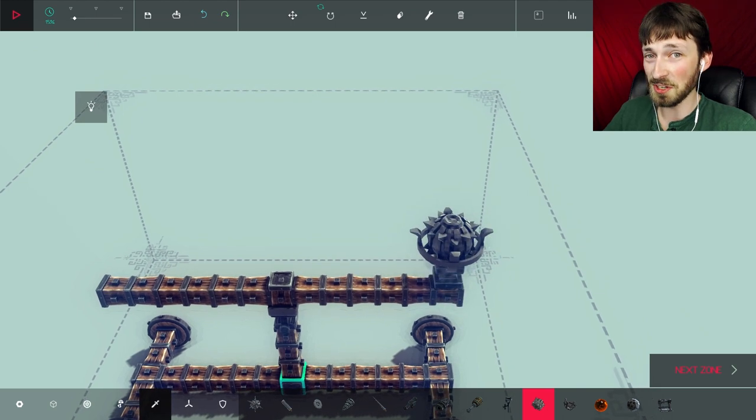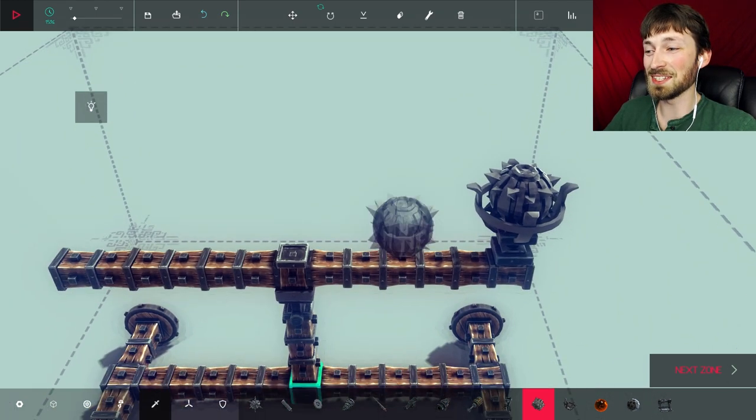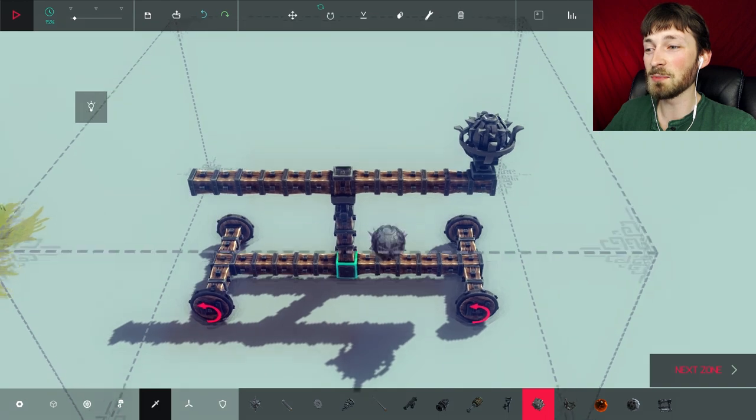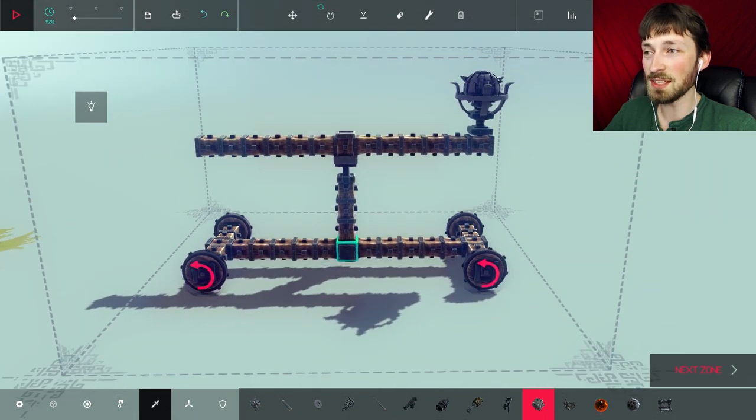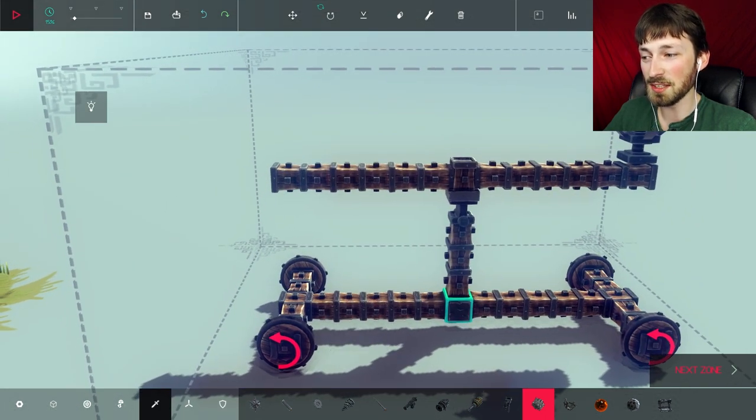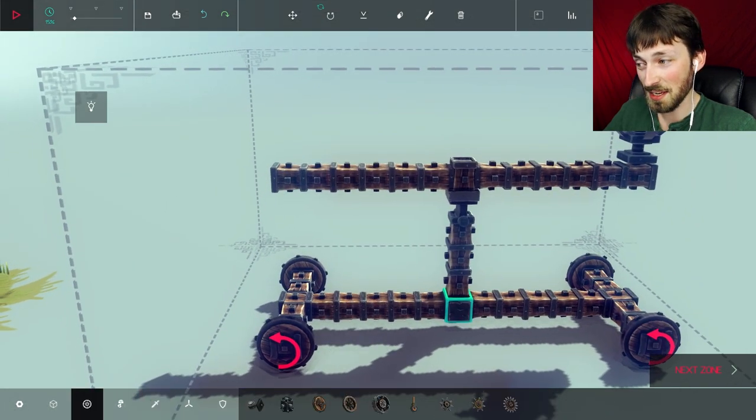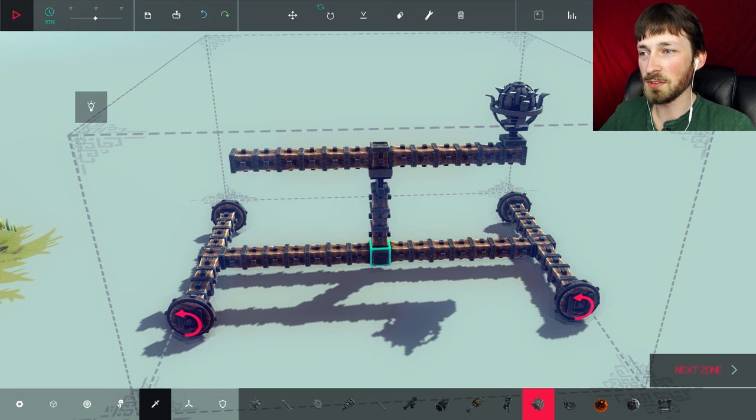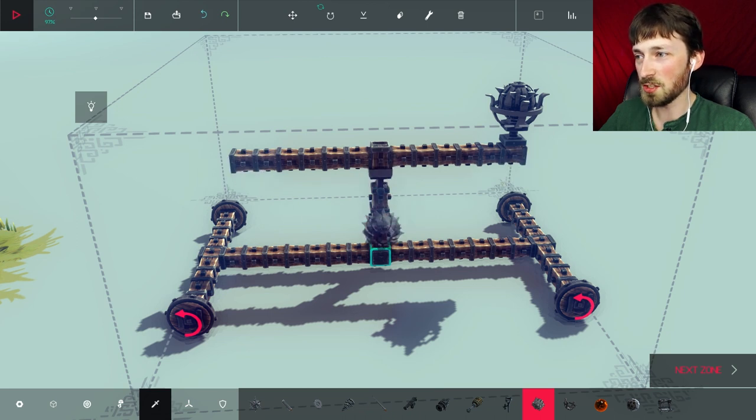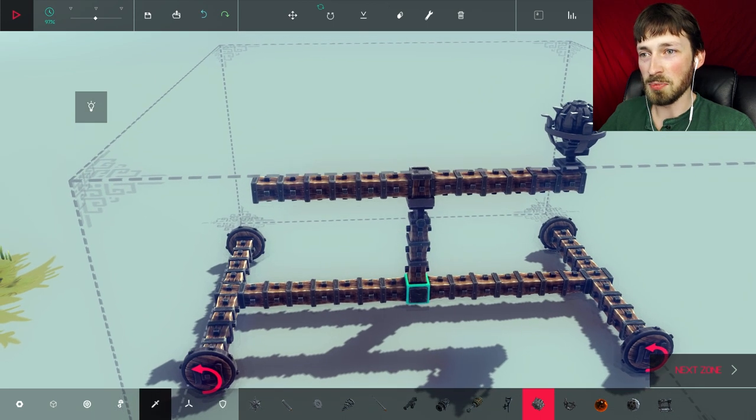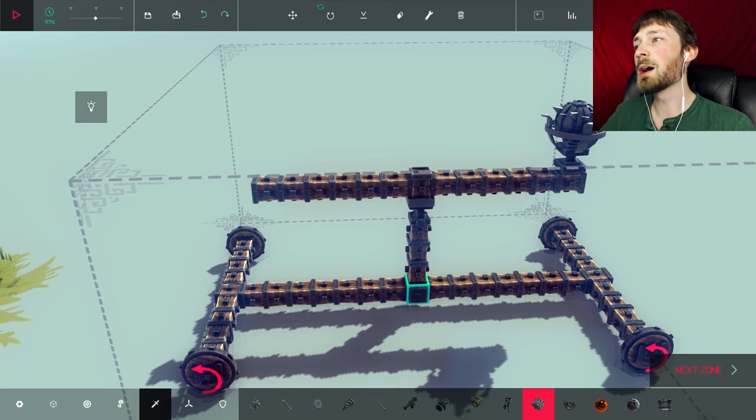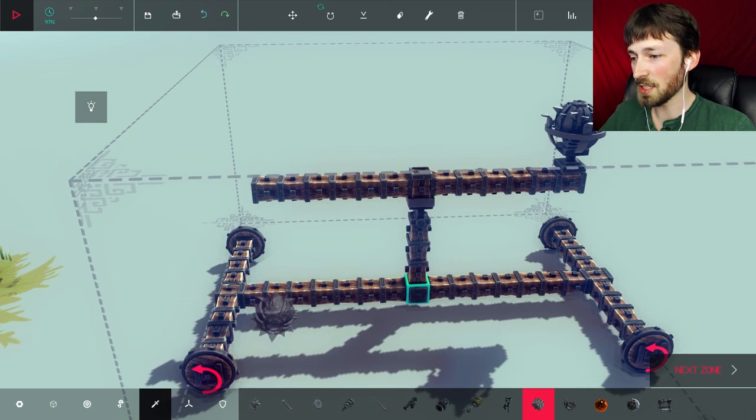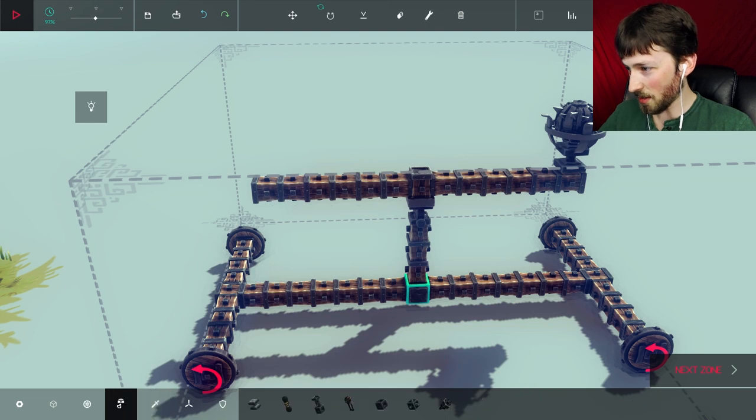But in the future, I want to build some really intense things because this game, as simple as it is, it can be very complex in the things you can make. Okay, so we have a bomb added. Now we have the long arm and hinge in the middle and the bomb is going to want to go up.